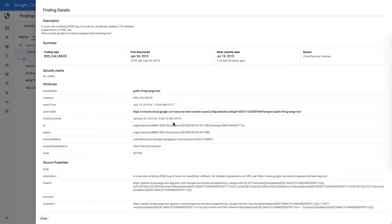what asset that the issue was found on, when it occurred, the detector that found it, and also the ability to understand a little bit more about what the actual bug is.